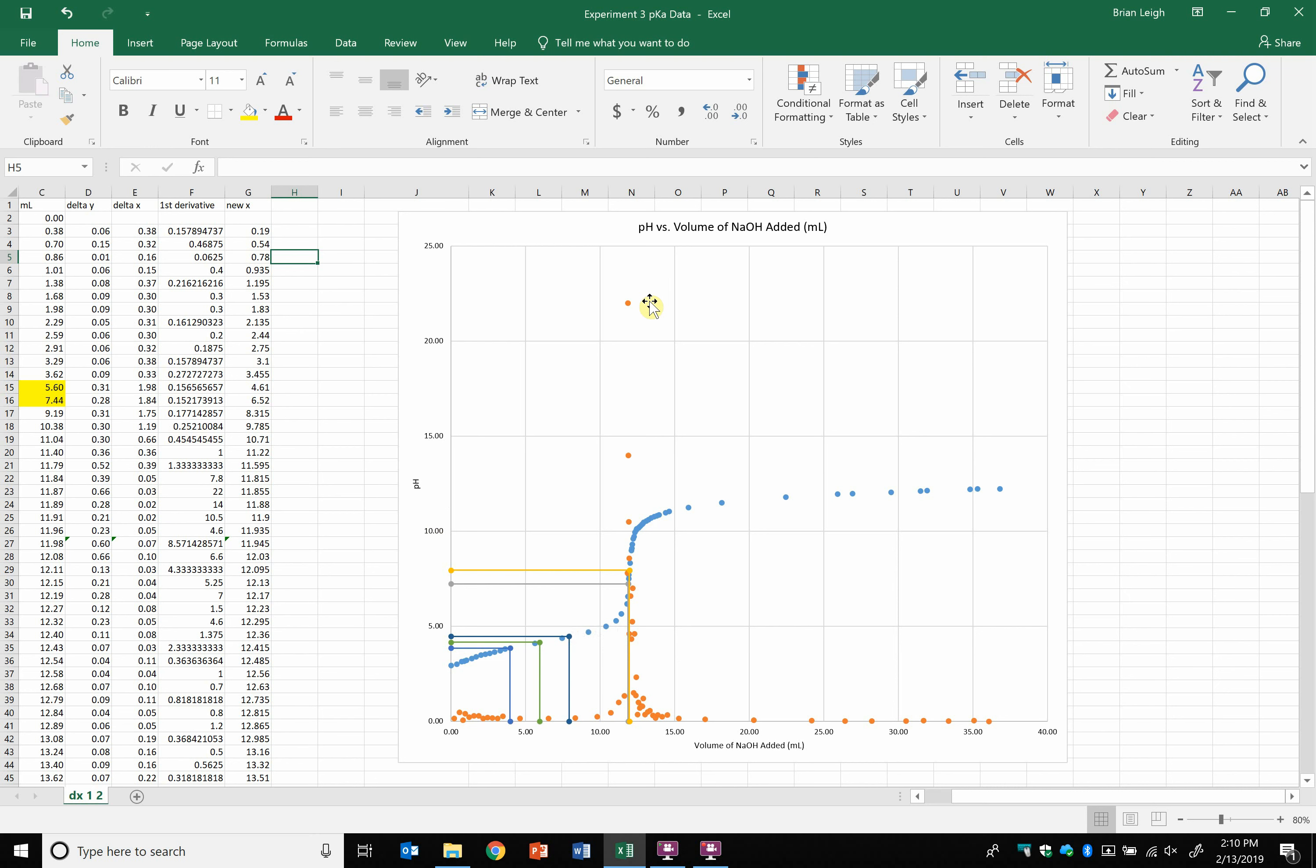Okay, so a lot of people are having problems with their first derivative being too tall and kind of compressing their pH curve in their graph. So I'm going to show you one way to quickly compress this in order to make it easier to deal with.